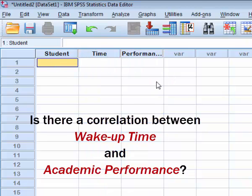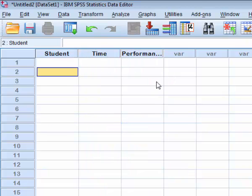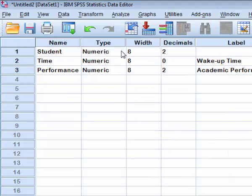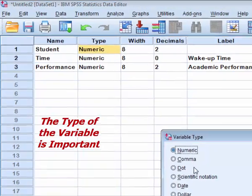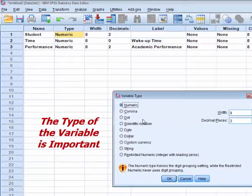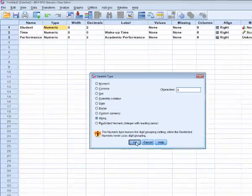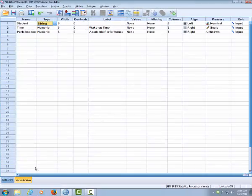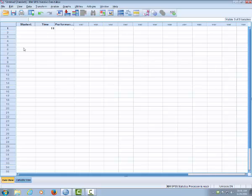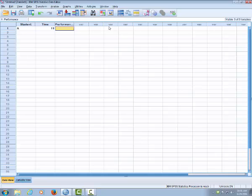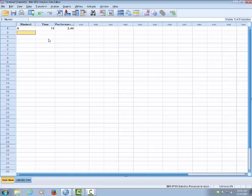The student would be with confidential names. Okay, the student, I put numeric variable and this is a string variable. A. And then the performance of this student is 2.4. Student with confidential name B,